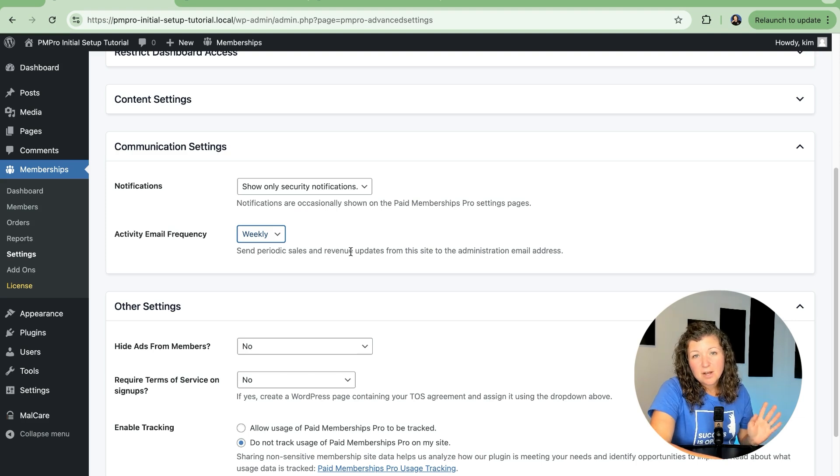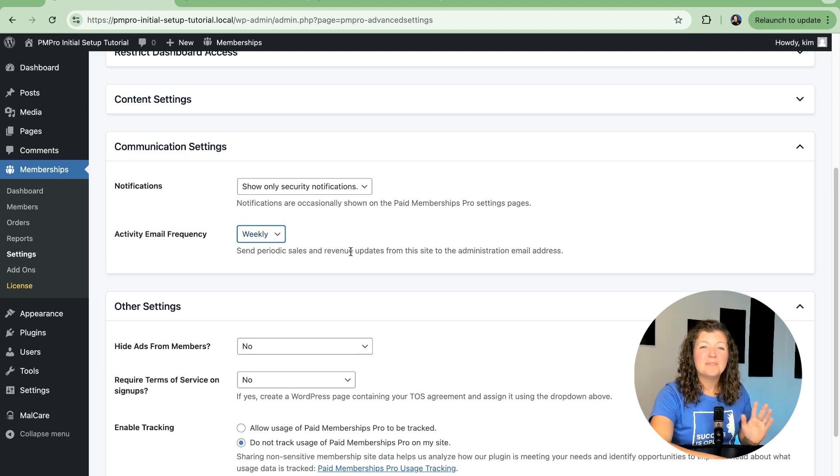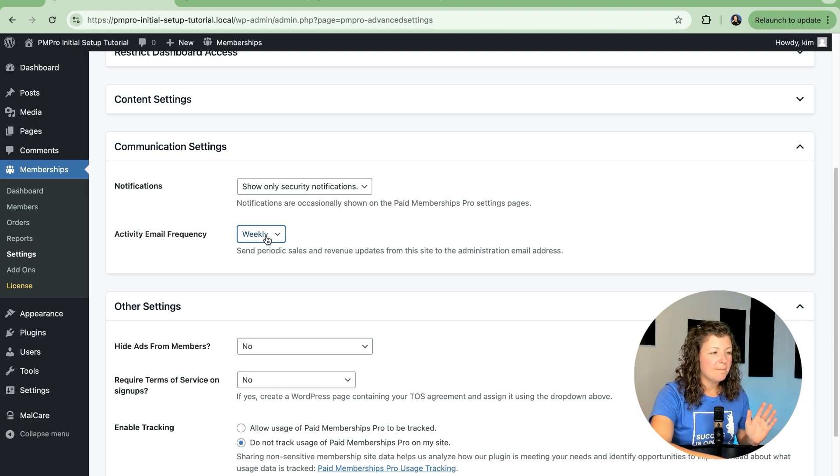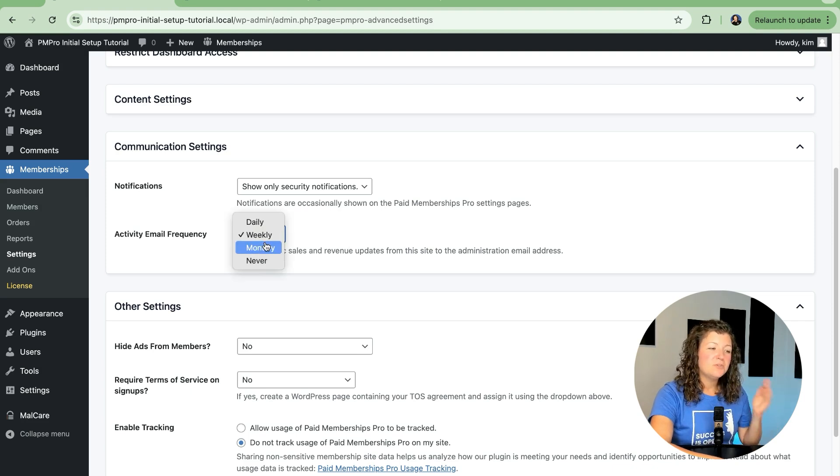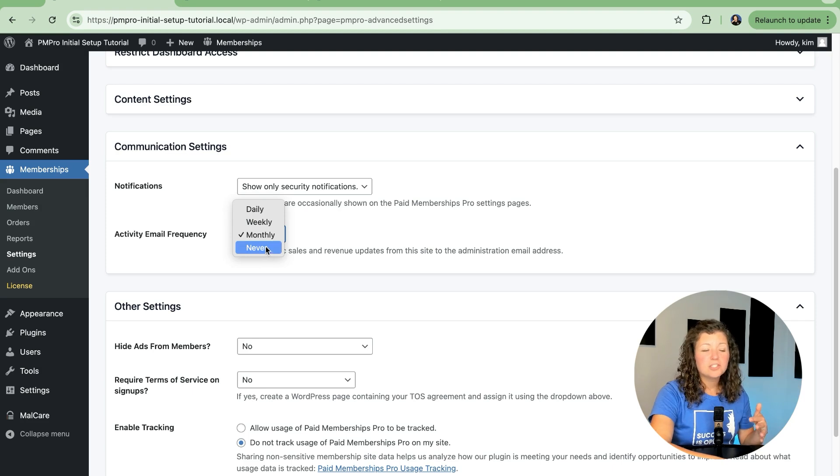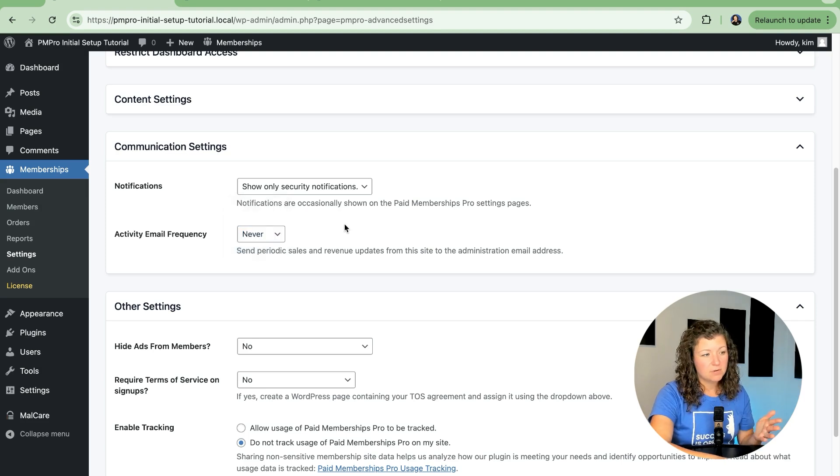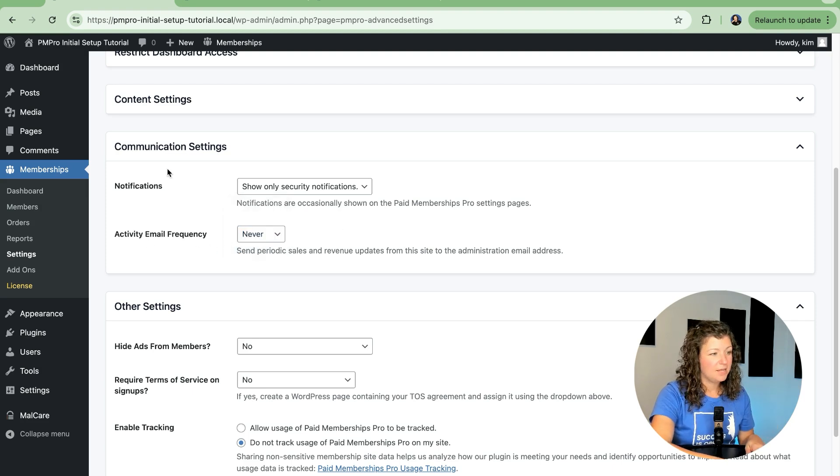Maybe leave it on, get the first week's email, see if it's informative and helpful for you. If not, you can come back here, reduce the frequency to monthly, or turn it off and never receive that admin frequency email.